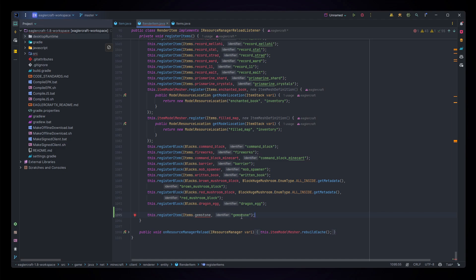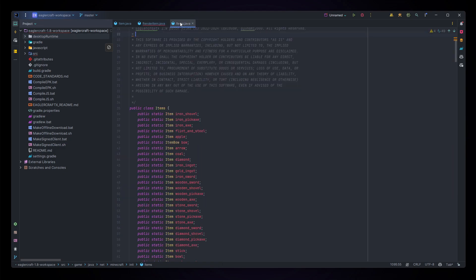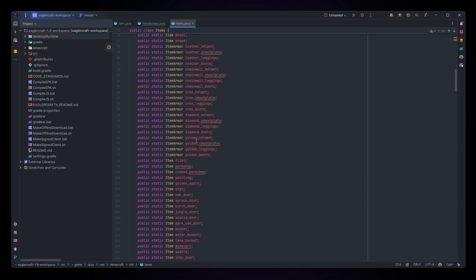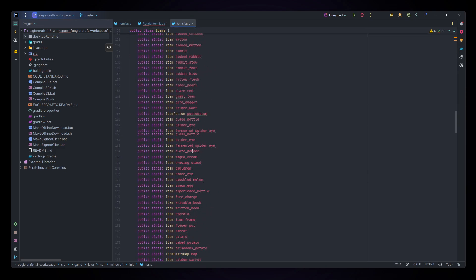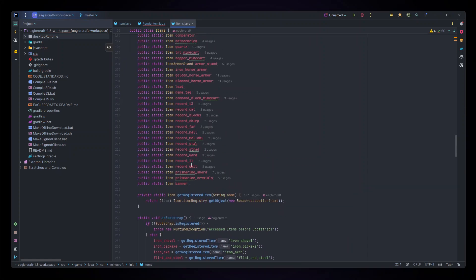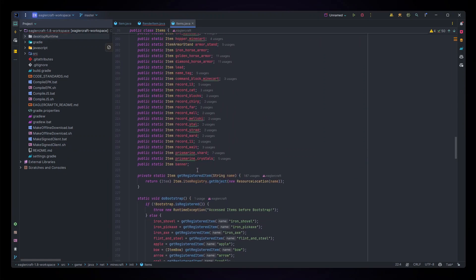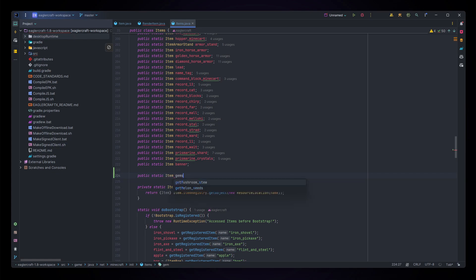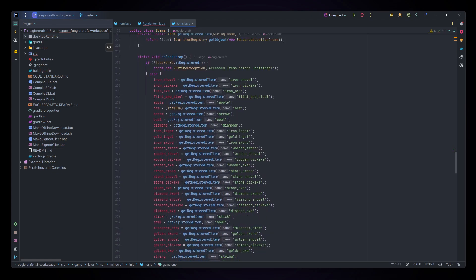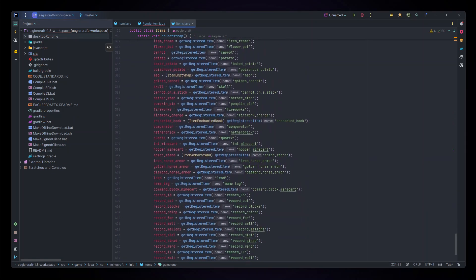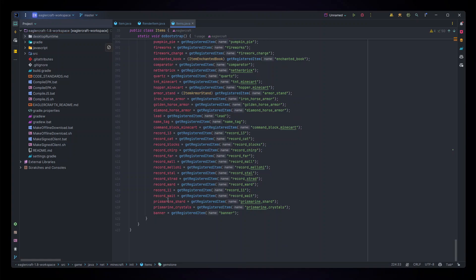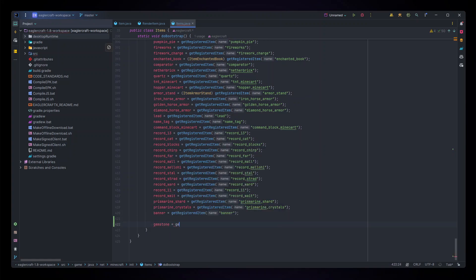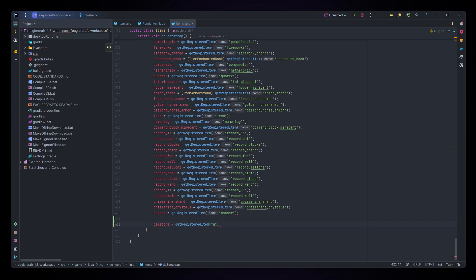We haven't actually created our gemstone items so let's do that now. In our items class let's scroll down to the very bottom of all these registered items and make a new public static item named gemstone. Let's scroll down to all of the variable fillers and at the bottom let's also do gemstone equals getRegisteredItem gemstone, using the same underscores regular name of the item.